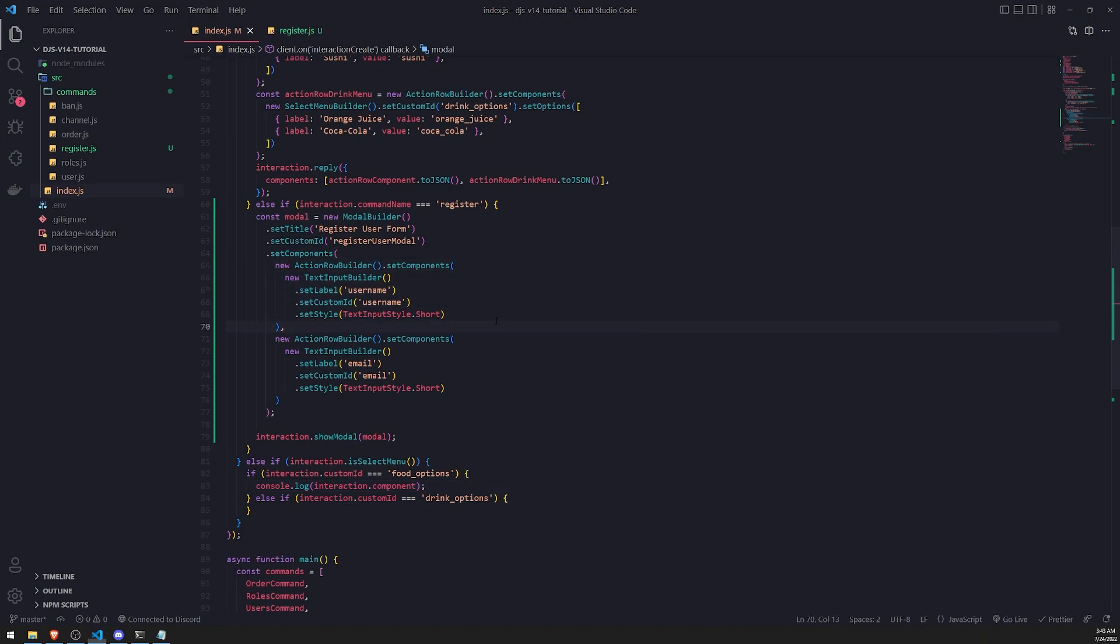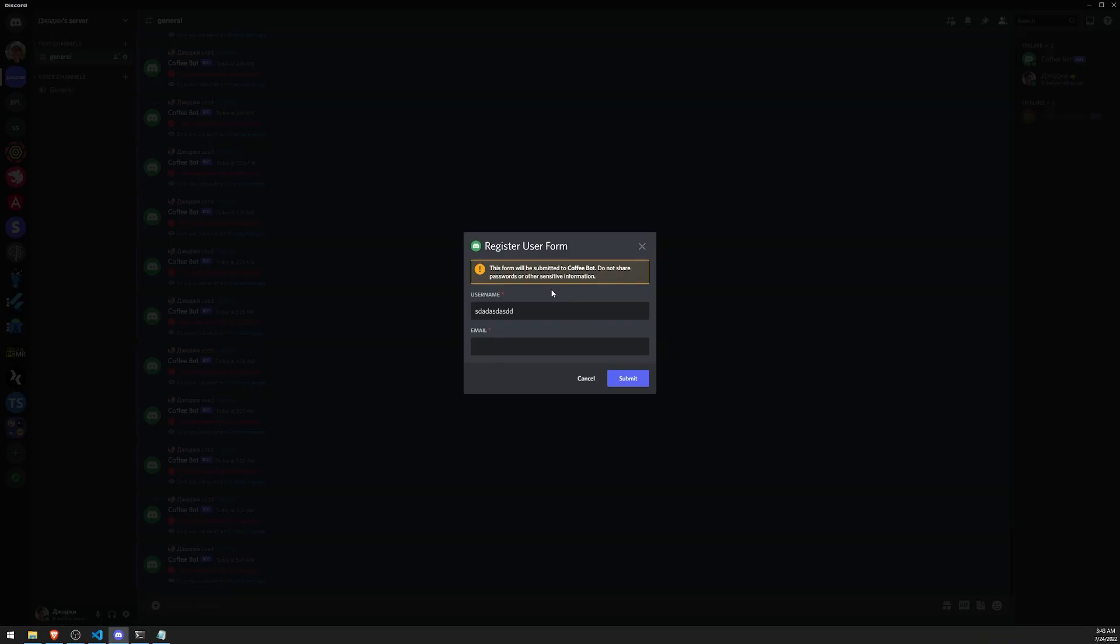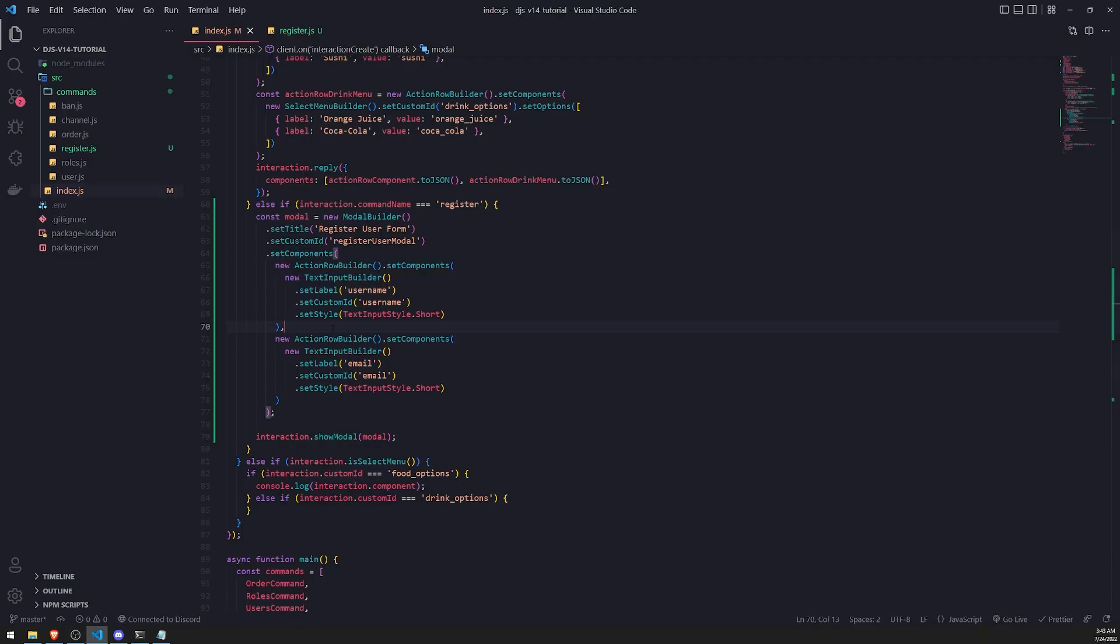You can see that we now have a simple form with username and email. This could be great if you want to collect input from the user. Let's add one more.